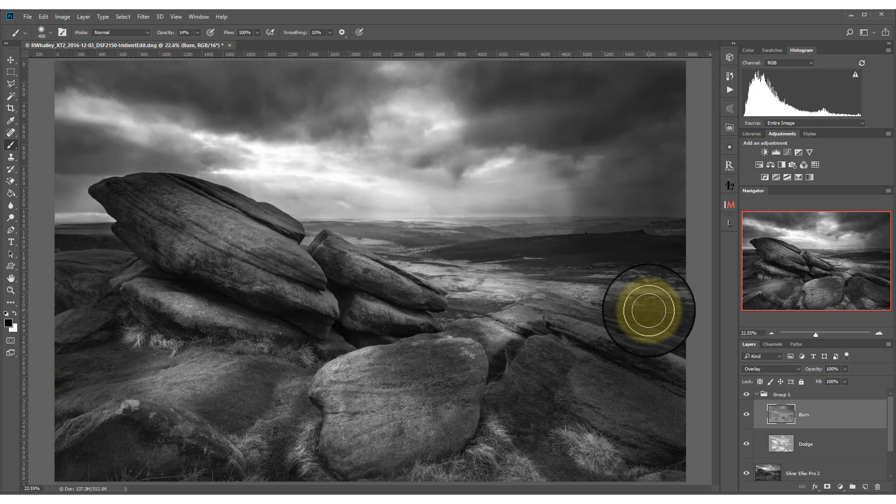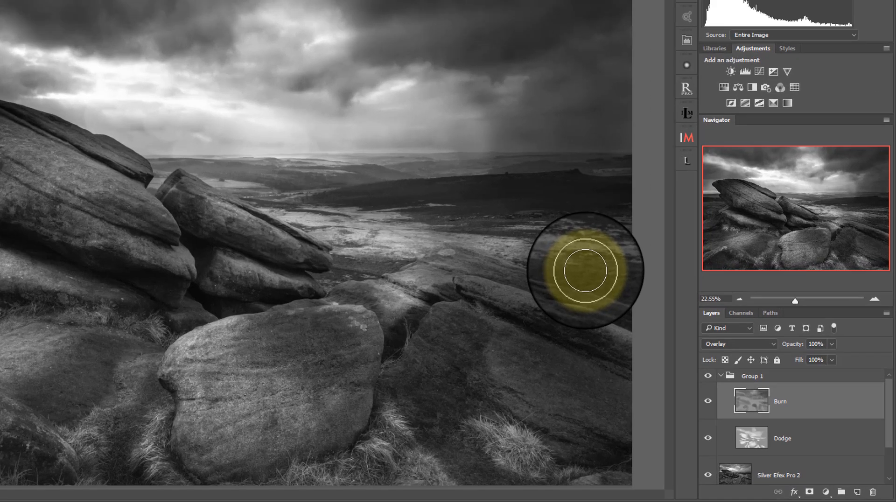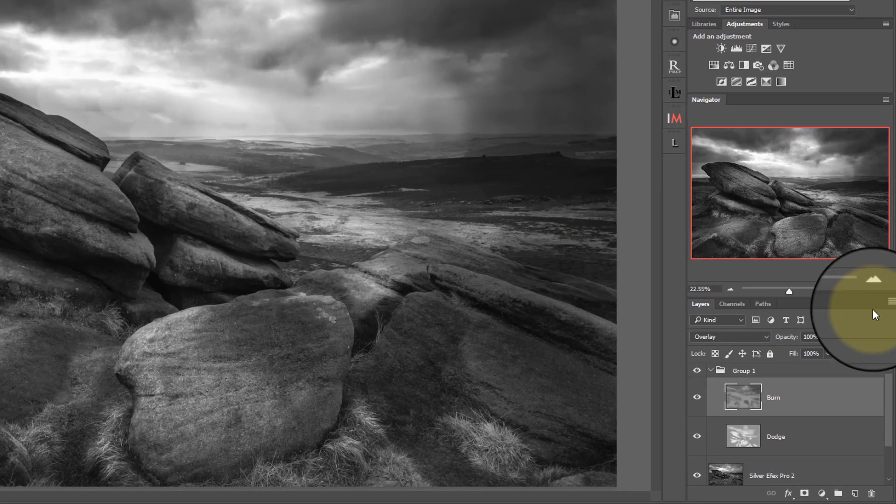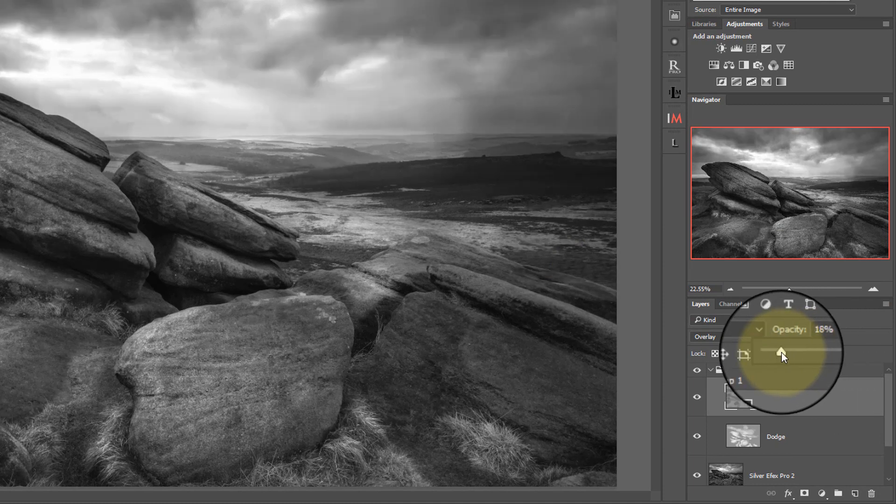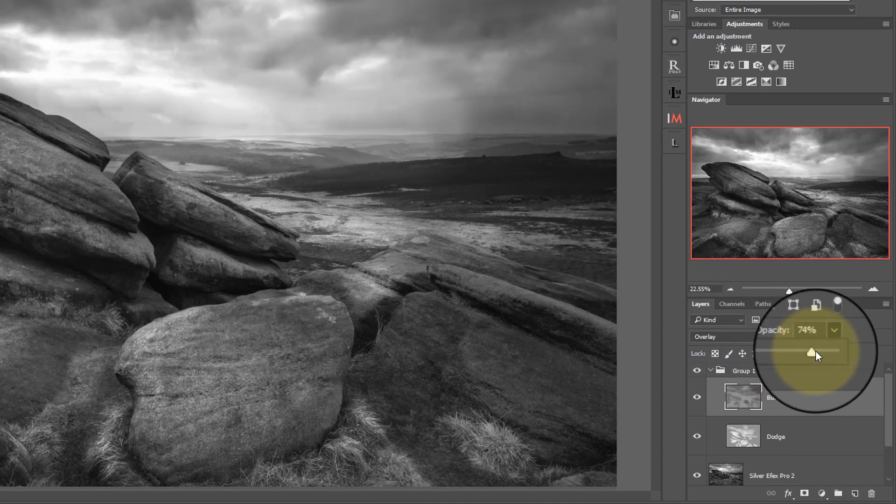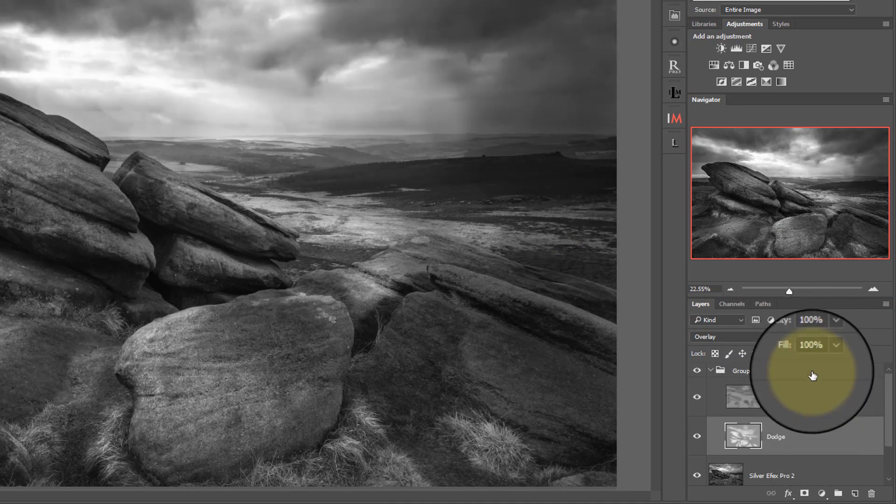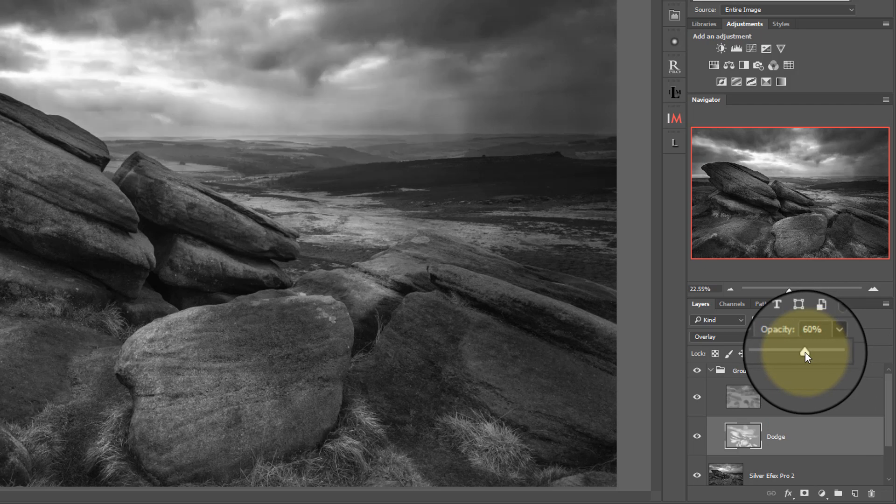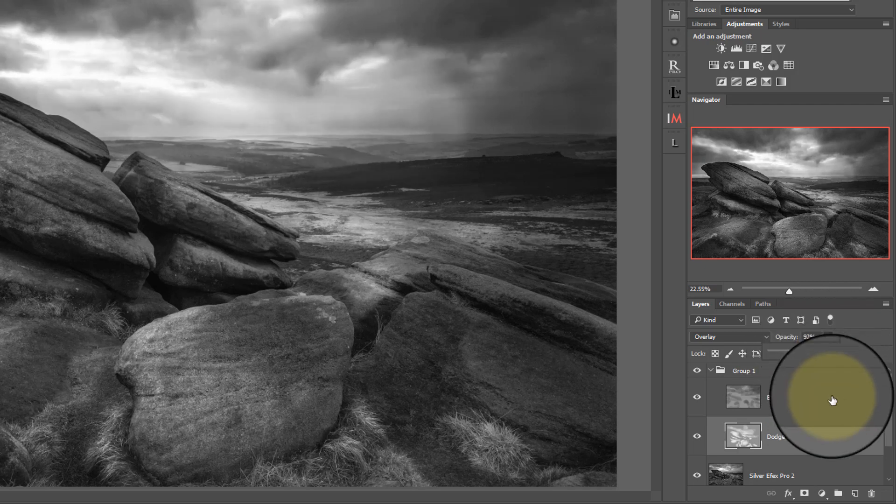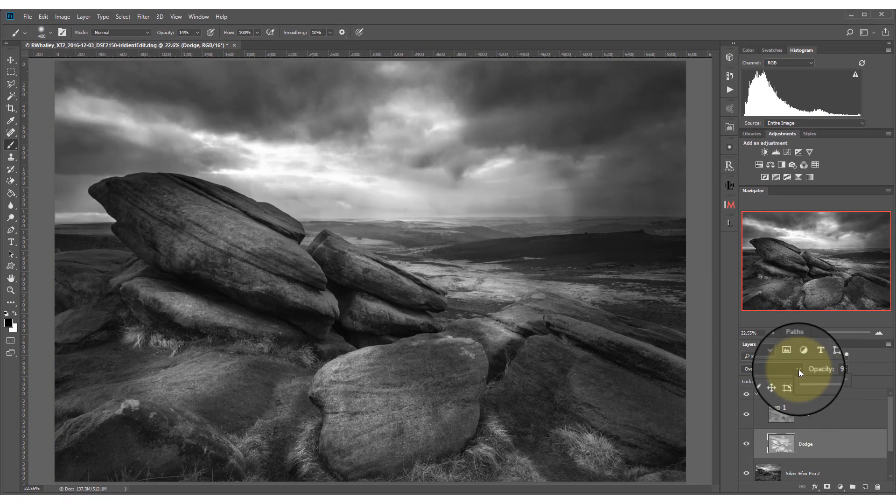Now because we've painted onto layers, we can adjust the opacity of these layers to vary the effect. We can also change the blending mode to create a different effect.